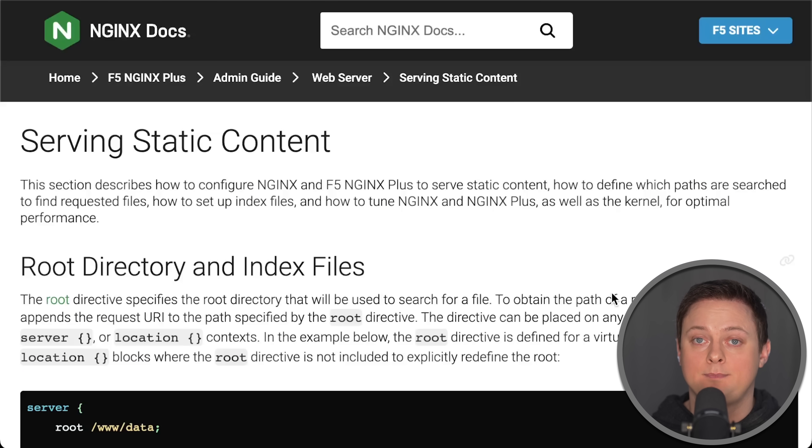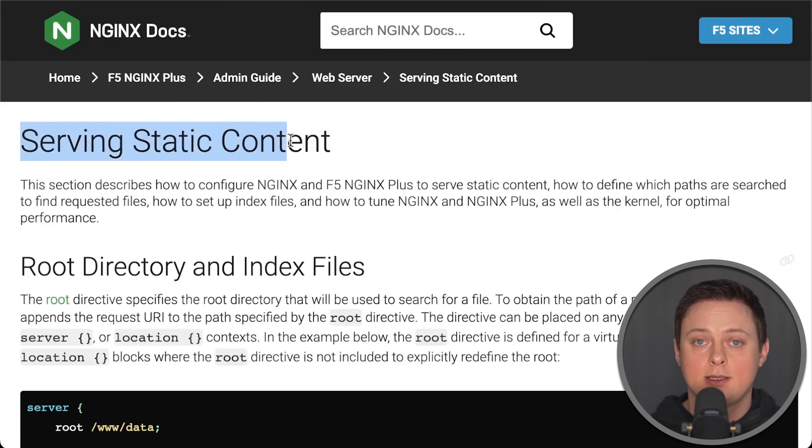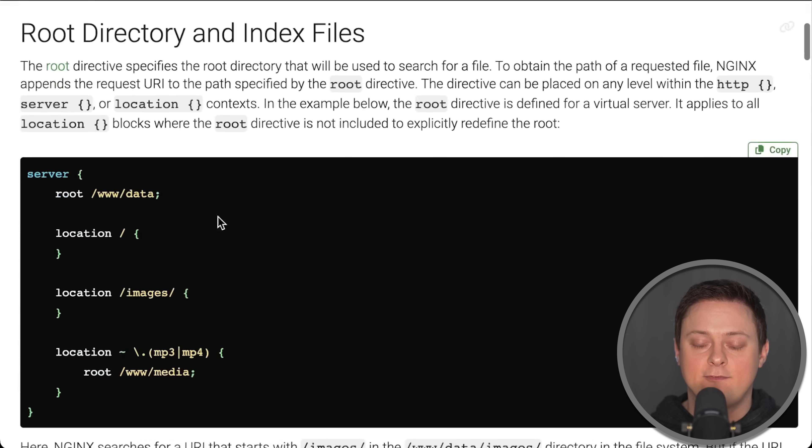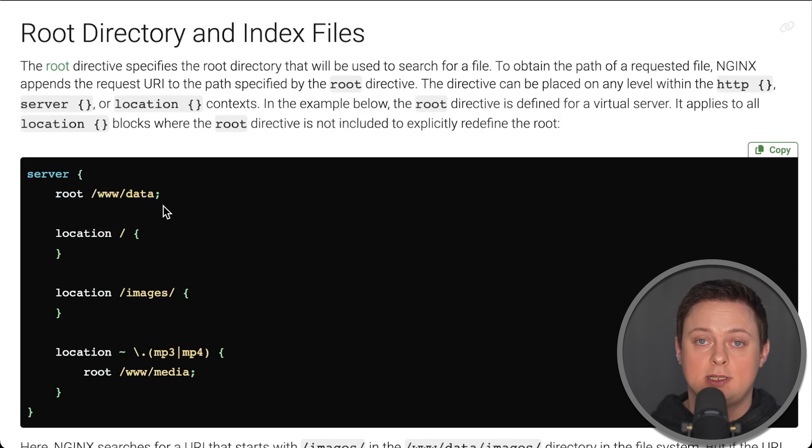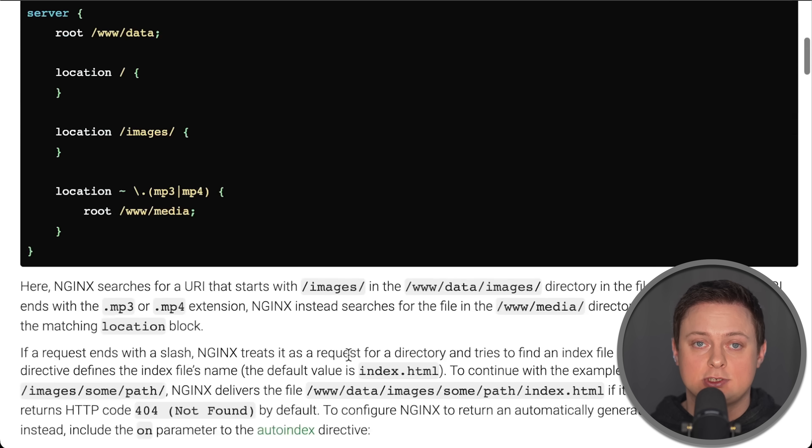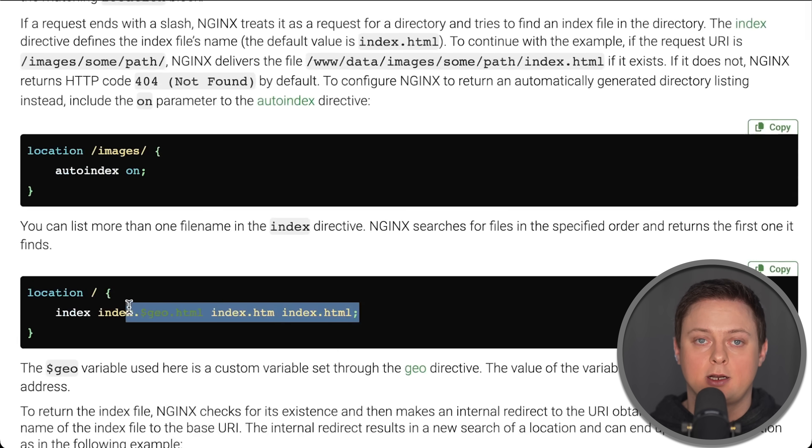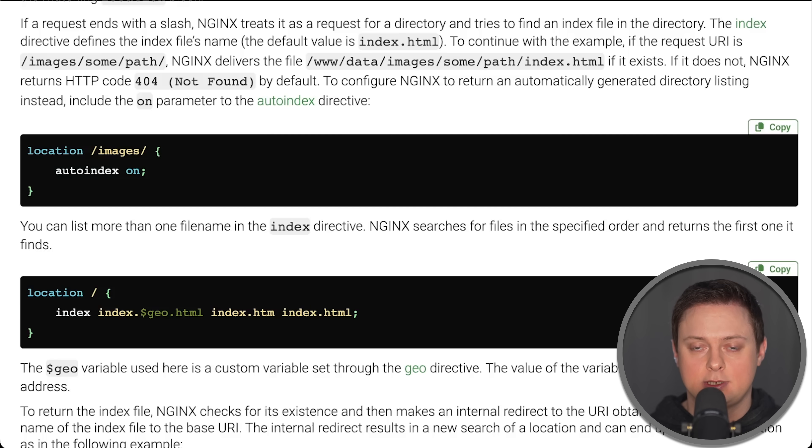Also, remember that Nginx can serve both static content like a website and act as a reverse proxy. Traefik, however, does not support serving static content, which might be a deal-breaker for those who need that functionality.